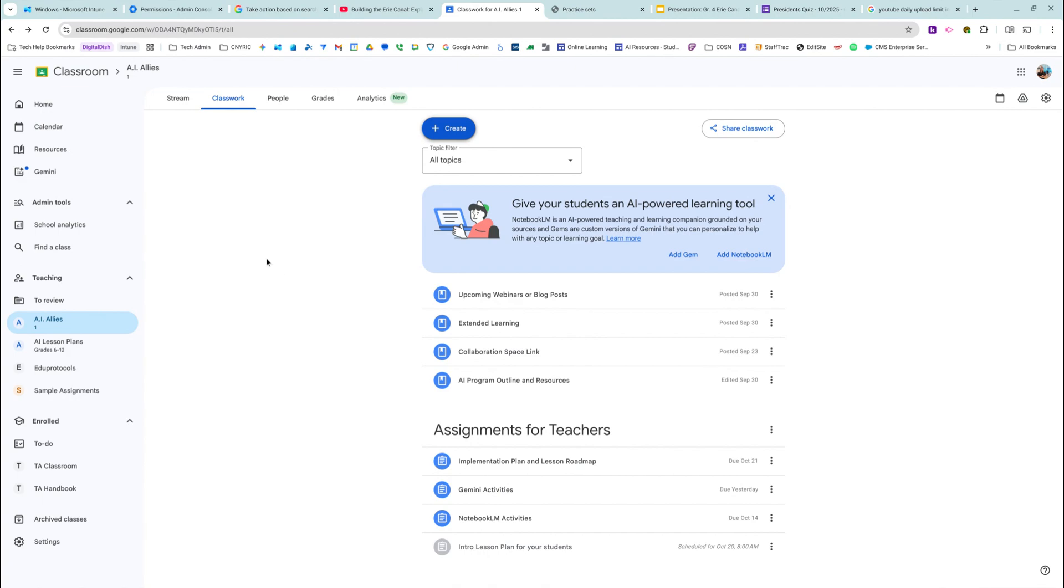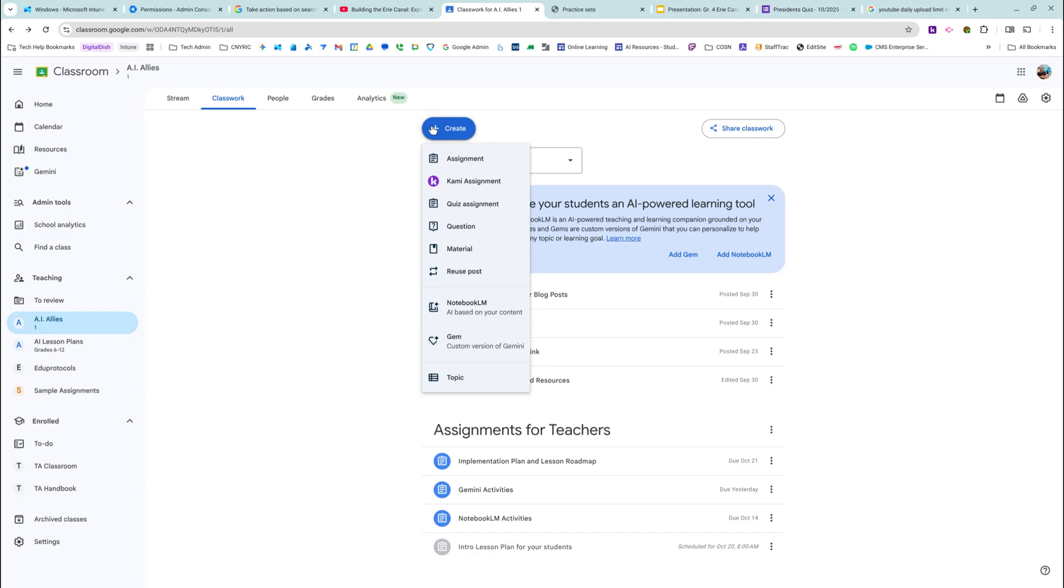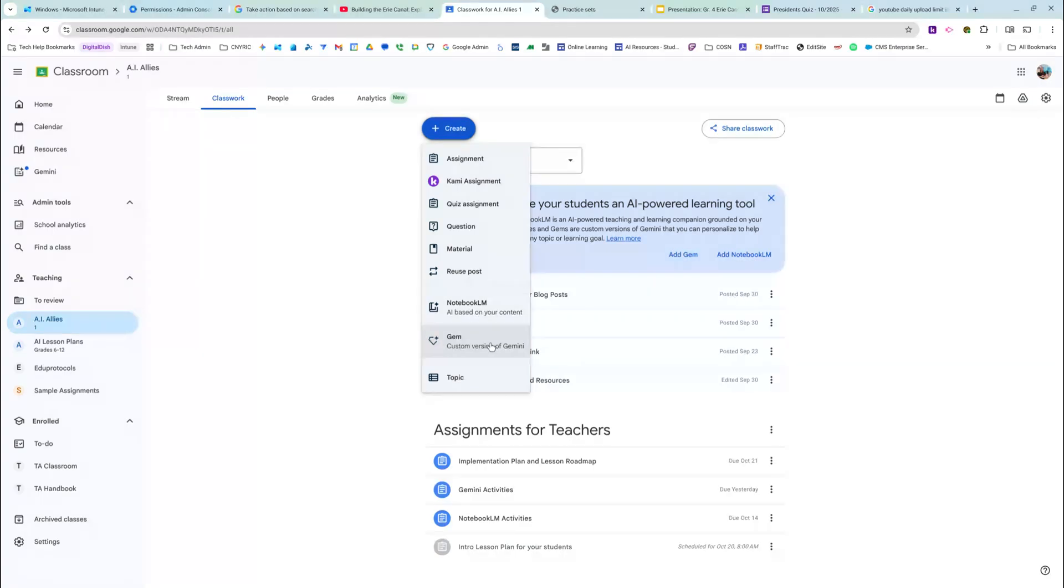They have added the ability, and I haven't even played with this yet, so this is the first time I'm seeing it, the first time maybe you're seeing it. They've added the ability to add a NotebookLM based on your content or a Gemini gem to your Google Classroom.